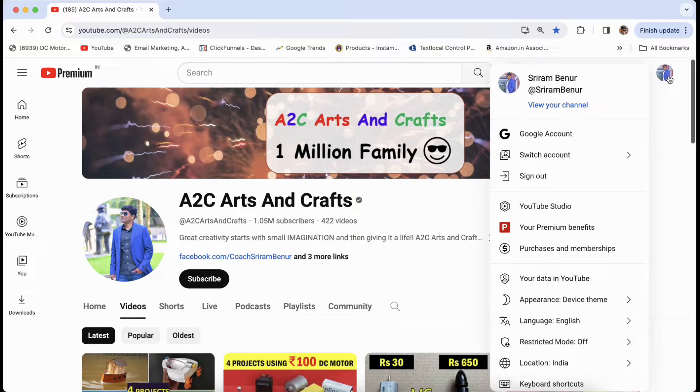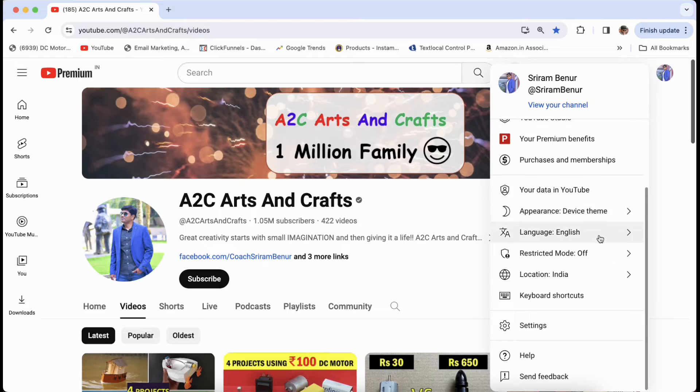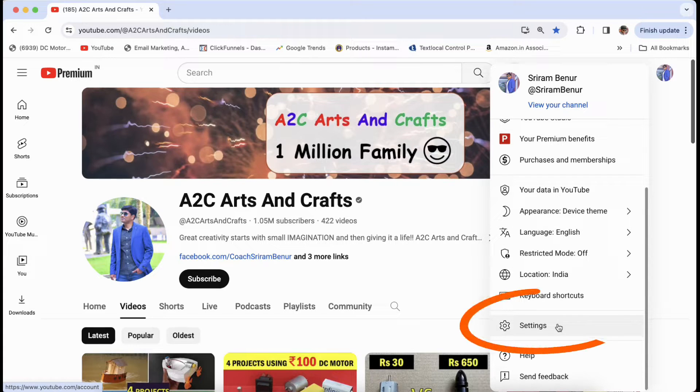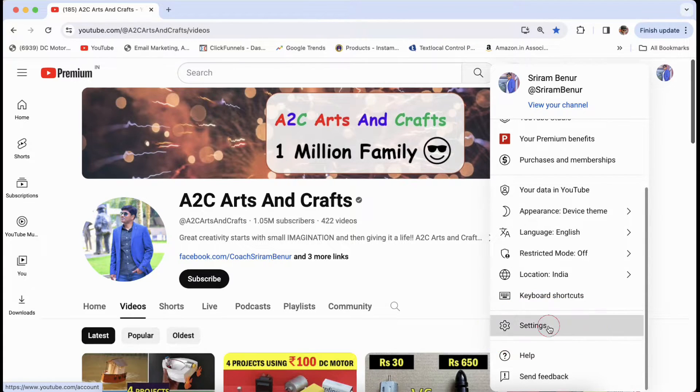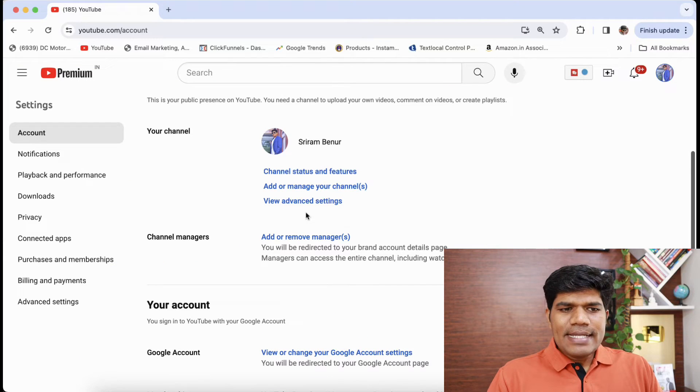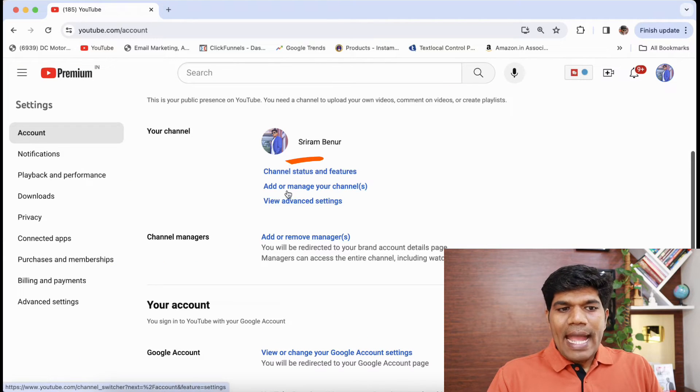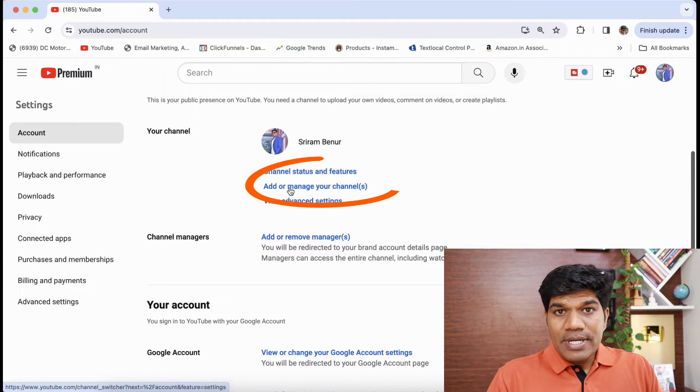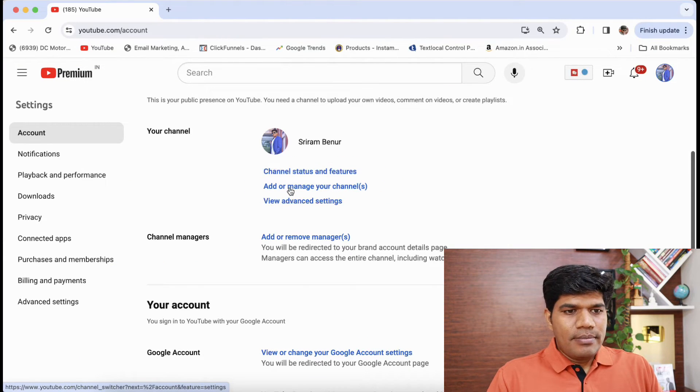Click on that channel icon, scroll down, and then click on settings. Just click on add or manage your channel.